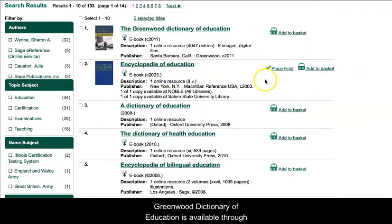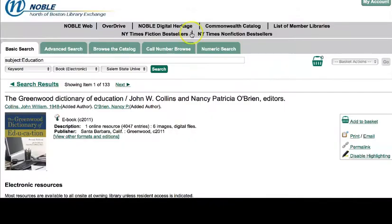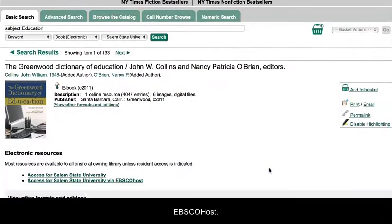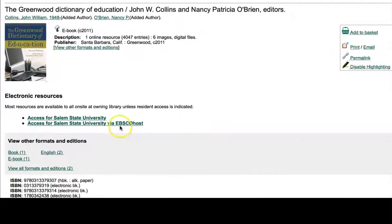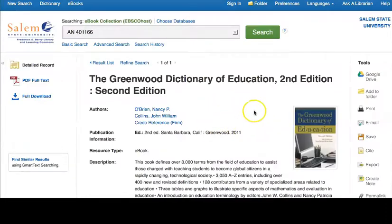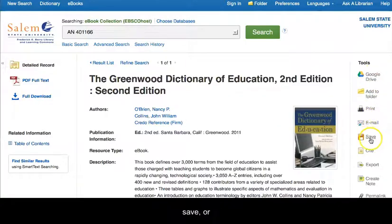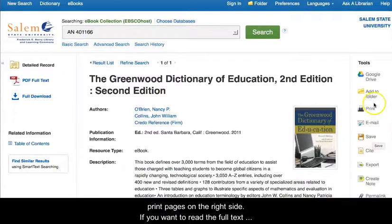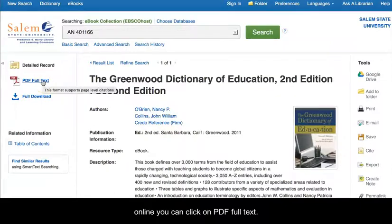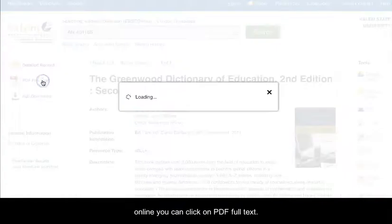The Greenwood Dictionary of Education is available through EBSCOhost. You can use the tools to email citations or save or print pages on the right side. If you want to read the full text online, you can click on PDF Full Text.